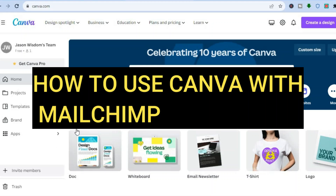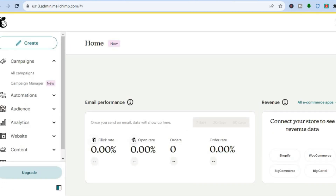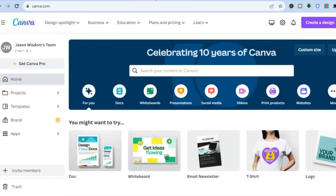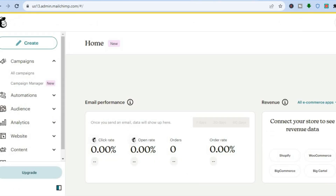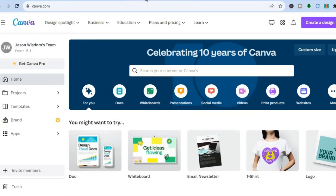Hello everyone, hope you're doing good. In this tutorial I'll be showing you how to use Canva with Mailchimp. Mailchimp is one of the best email marketing platforms around, and Canva is one of the best online design platforms. We are going to be creating a beautiful email marketing template, uploading it and distributing it using Mailchimp. While you can use Mailchimp to create email templates, their design options are limited, which is why Canva is popular.